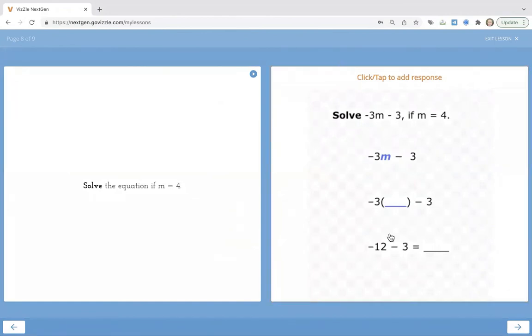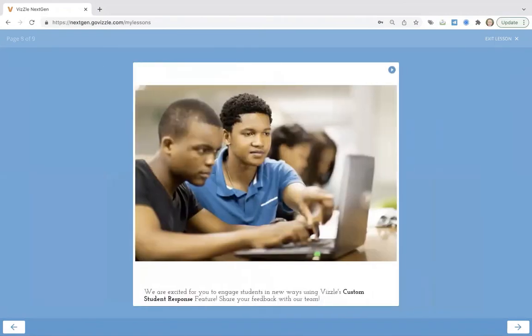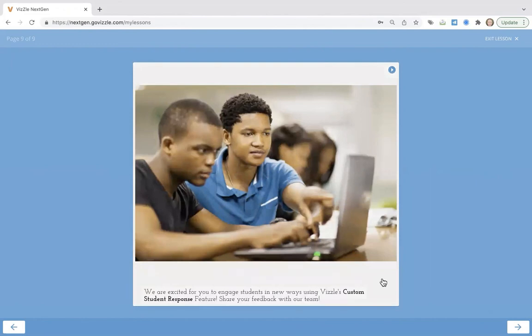We appreciate you coming in taking a look at this new feature. We want to encourage you to make a copy of a lesson, edit it, add some custom student responses to the materials you're working on.